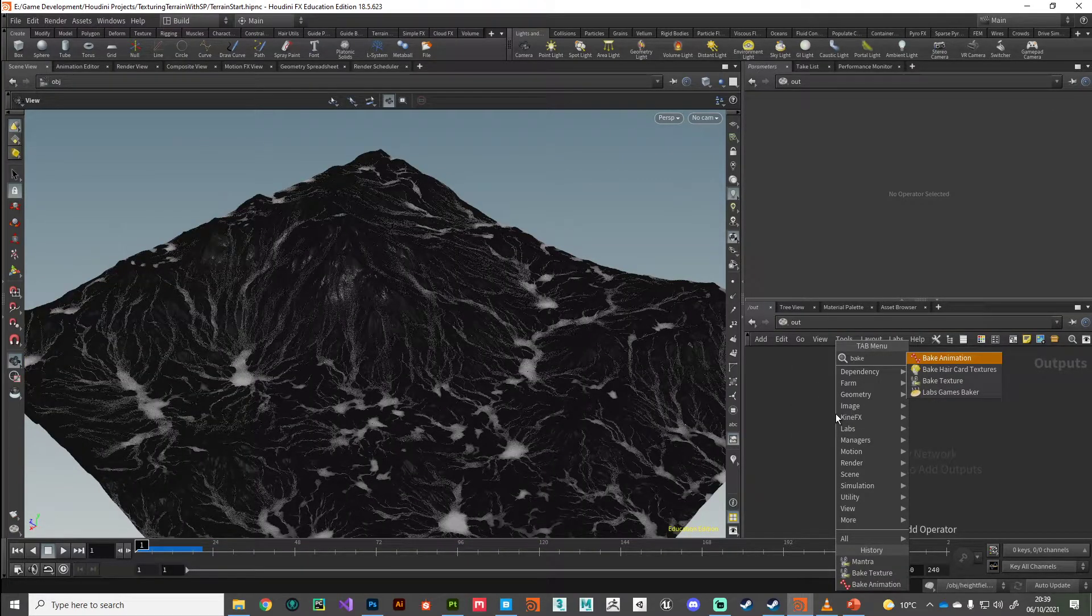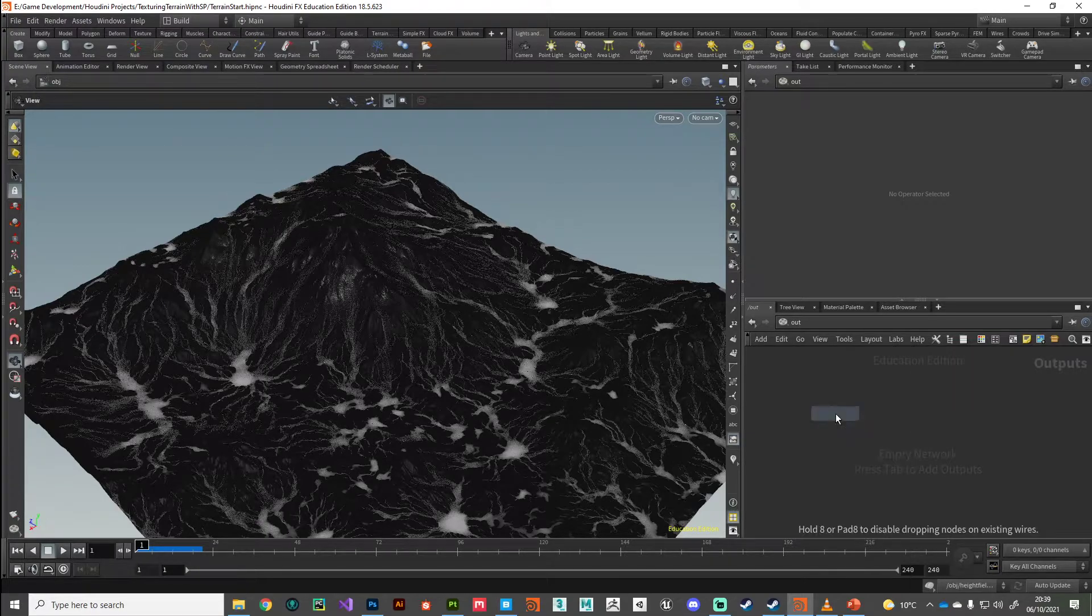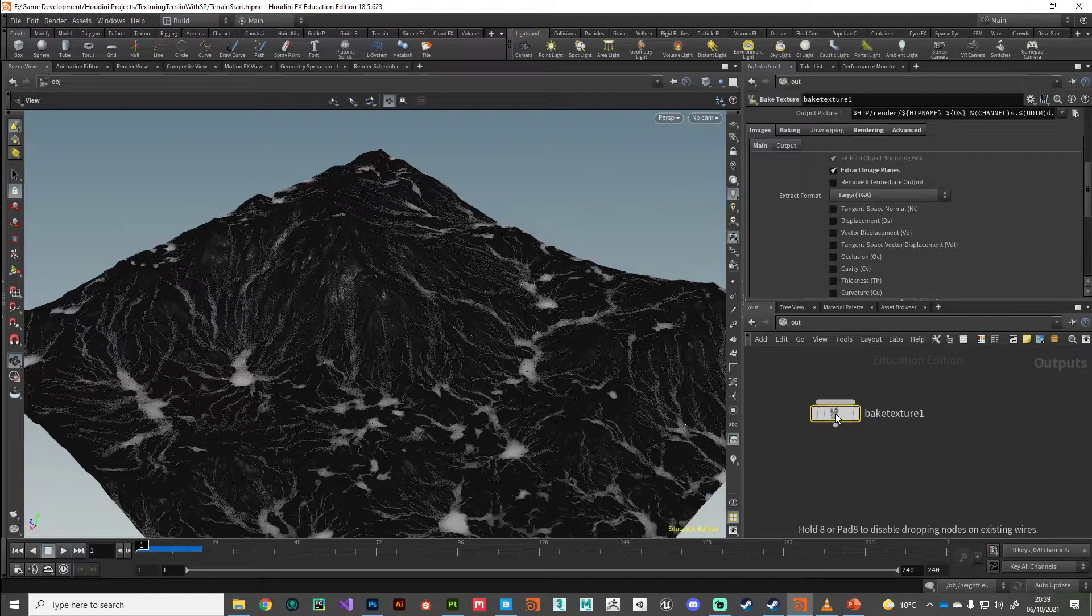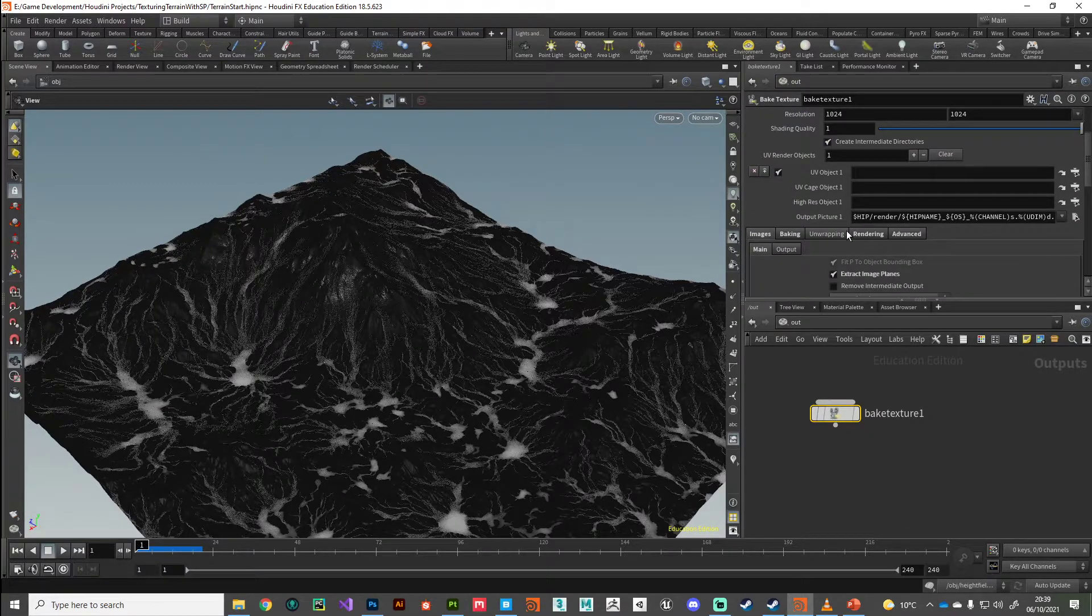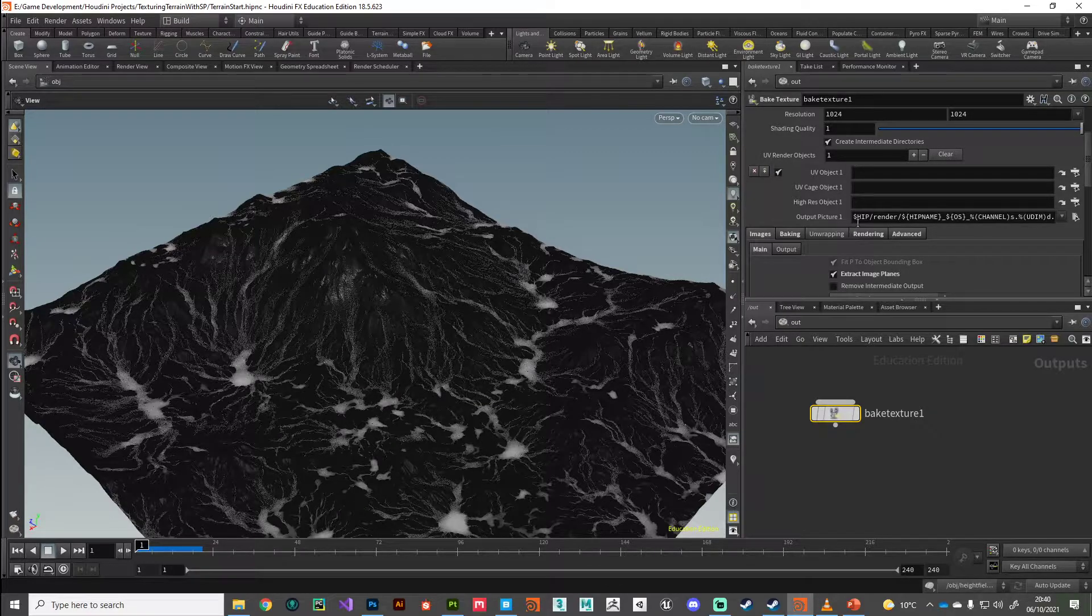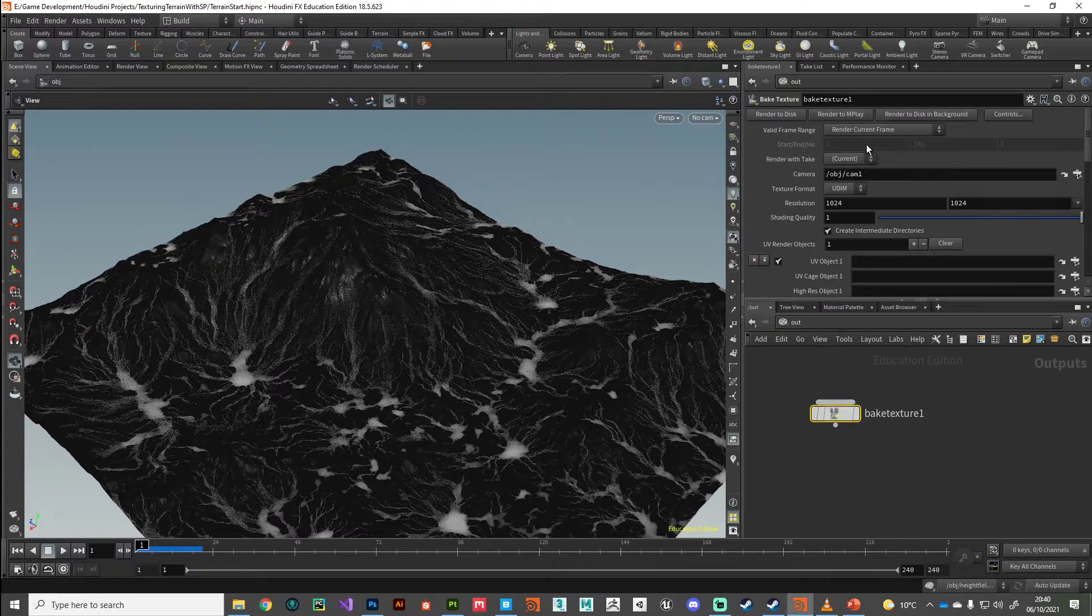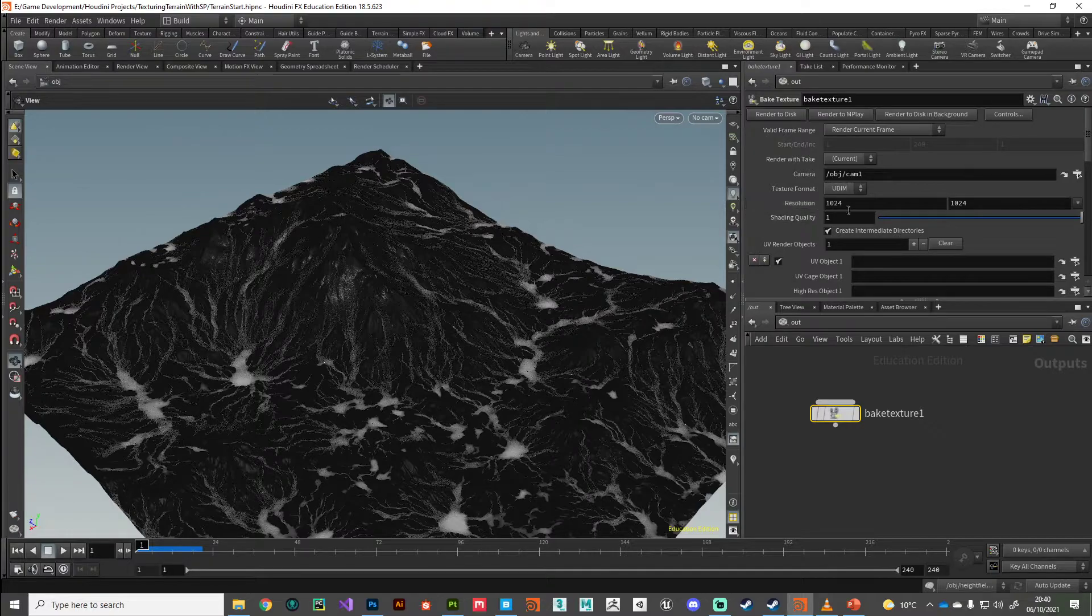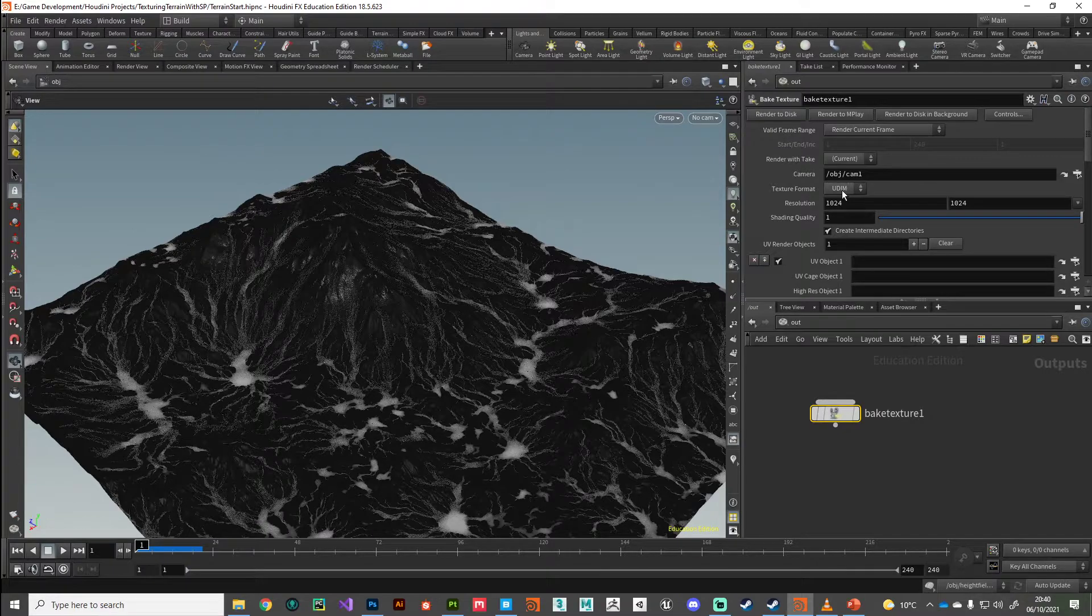I'm just going to drop down a bake texture ROP. So if we put one of those things down, this is going to do exactly what we want. It's going to take information from one thing and then bake it down onto another thing. We've got some controls that you should be familiar with—we can render, we can set the resolution.